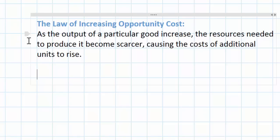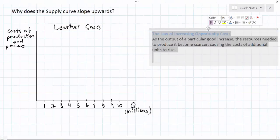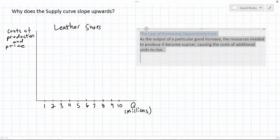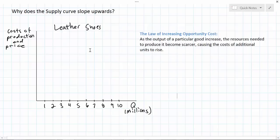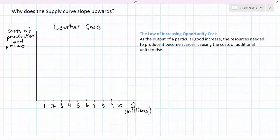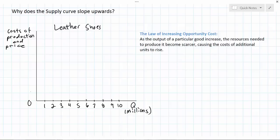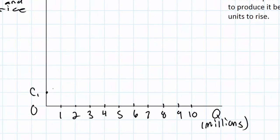To explain how the law of increasing opportunity cost relates to the law of supply, we're going to use a simple example today. Let's assume that we're looking at the market for leather shoes. Leather shoes require raw materials, labor, and capital to produce. The raw material obviously is leather. The labor and capital refer to the workers needed to assemble the shoes in the factory and the machines that those workers operate. If the quantity currently produced is zero, these resources can be acquired very cheaply, and the cost of producing the first leather shoe is going to be very low — similarly low between zero and one million leather shoes.